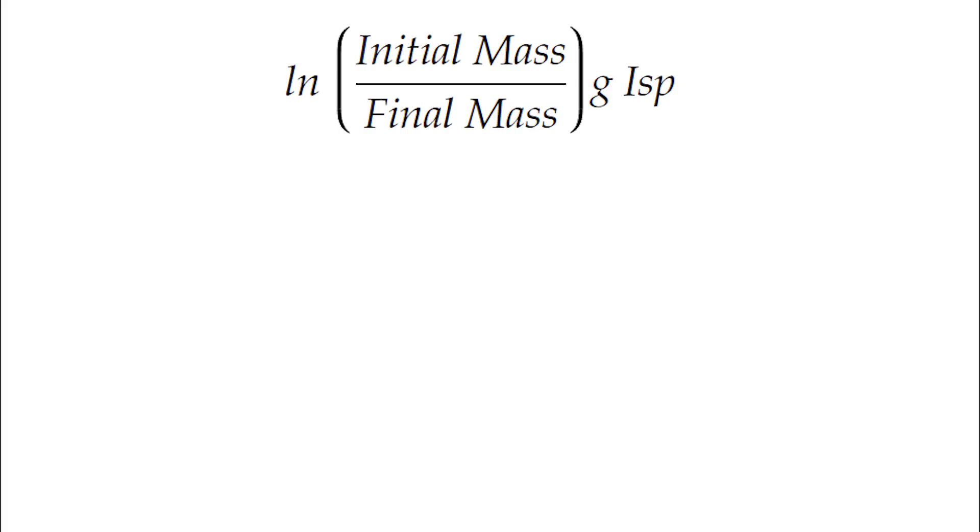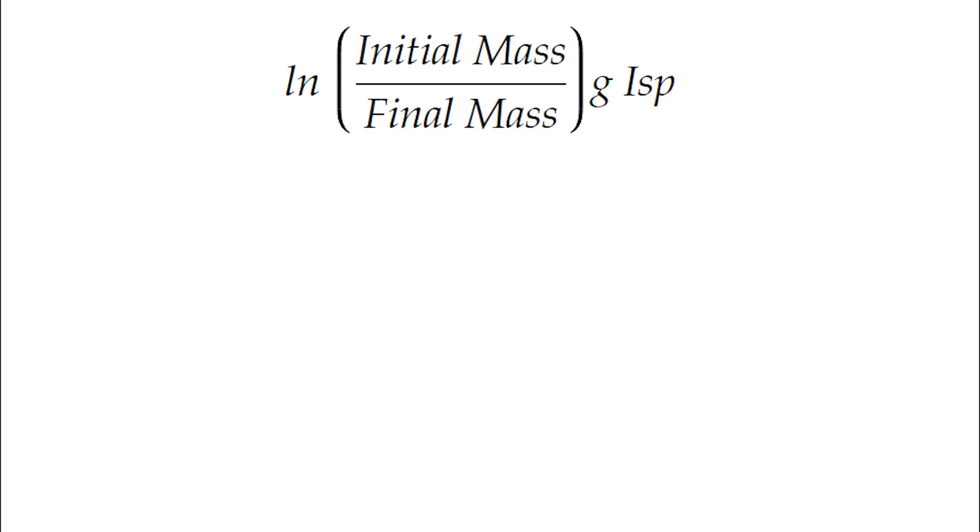This equation allows us to take the ratio of initial mass to final mass, that is the mass of the rocket before and after it burns off its fuel, along with specific impulse which measures the efficiency of a particular rocket engine, and use that to calculate the change in velocity that the rocket's going to be able to achieve.